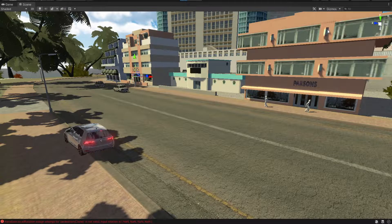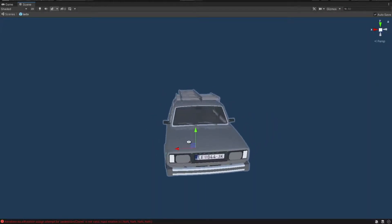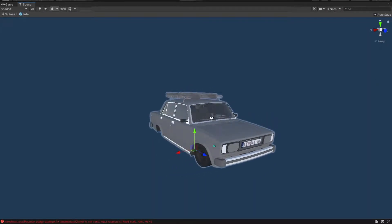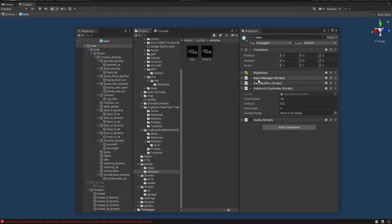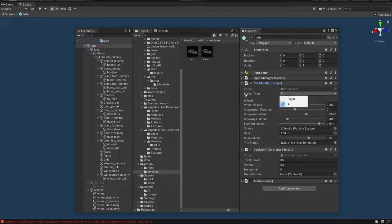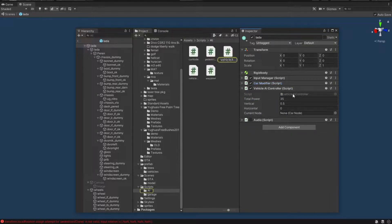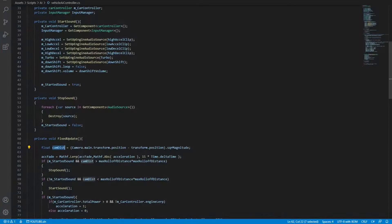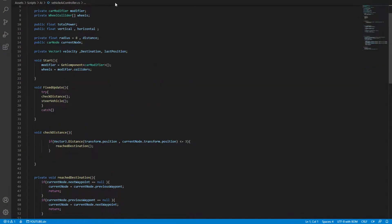Let's get out of play mode and take a look at our prefabs. So obviously we have a Lada, which is the best car ever made. Attached to it we have a car modifier, which I've added a player type - which you can also download in the video description. And then we have this AI controller.